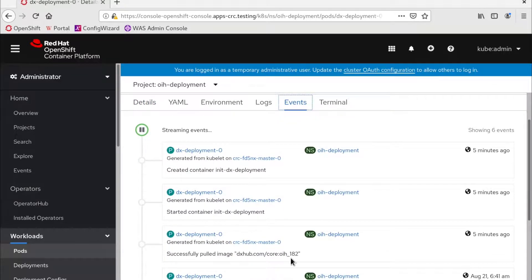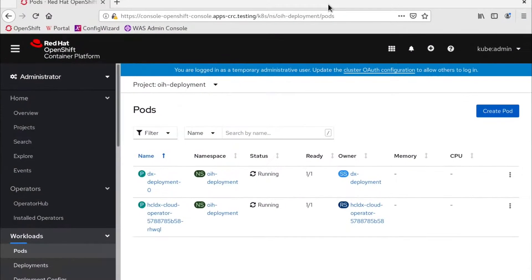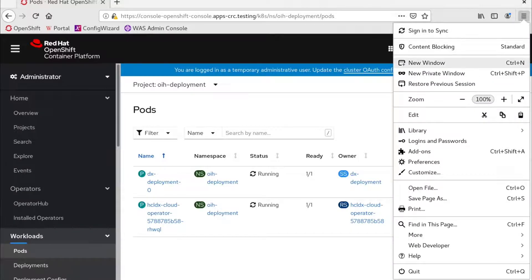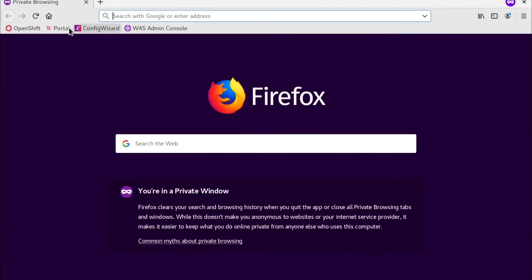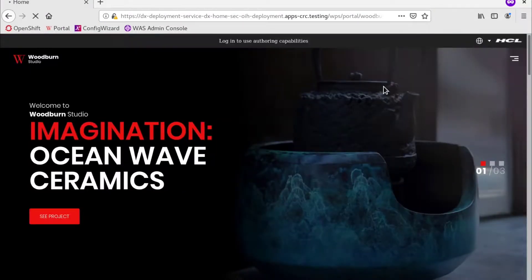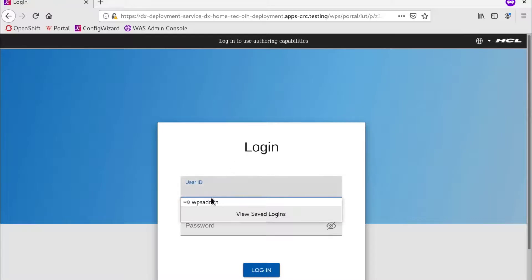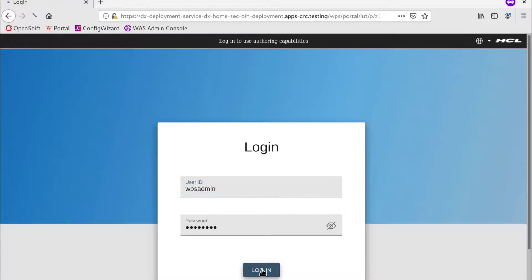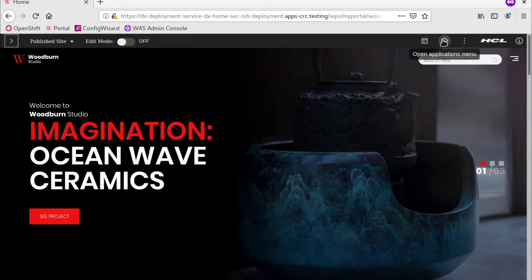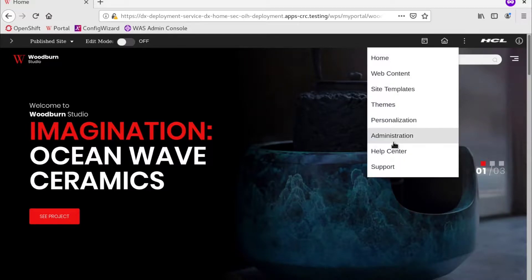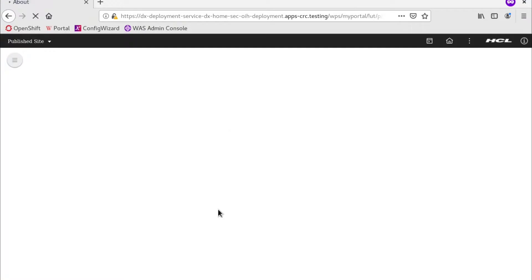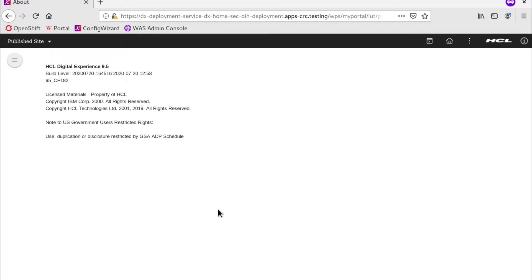With the DX deployment pod back running, we can test to see if we can hit portal with its route. And we can confirm we now see 9.5 CF 182. This concludes this video on deploying portal 9.5 on Red Hat OpenShift.